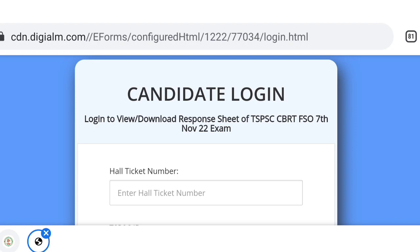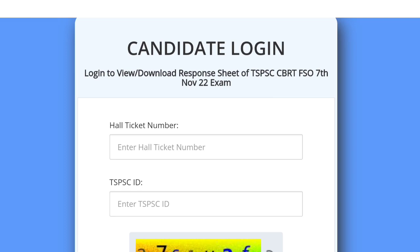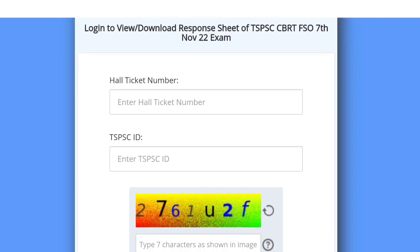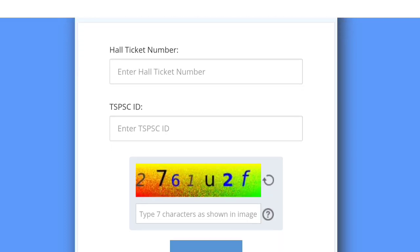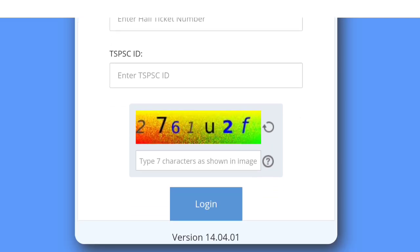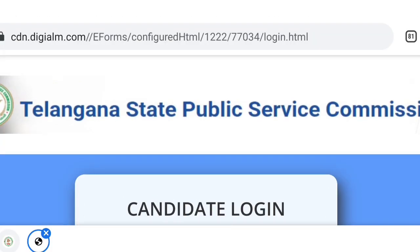Login to view and download the response sheet of TSPSC-CBRT FS4 7th November 2022 exam. You can enter your TSPSC ID, enter your register number in the box, and click the login page, then click the login option.